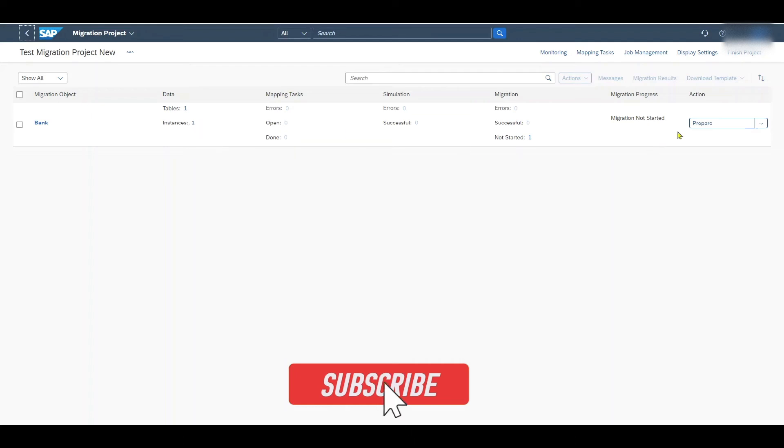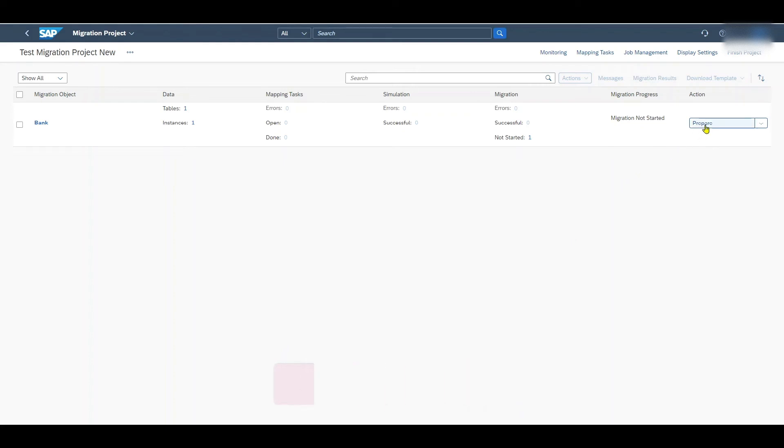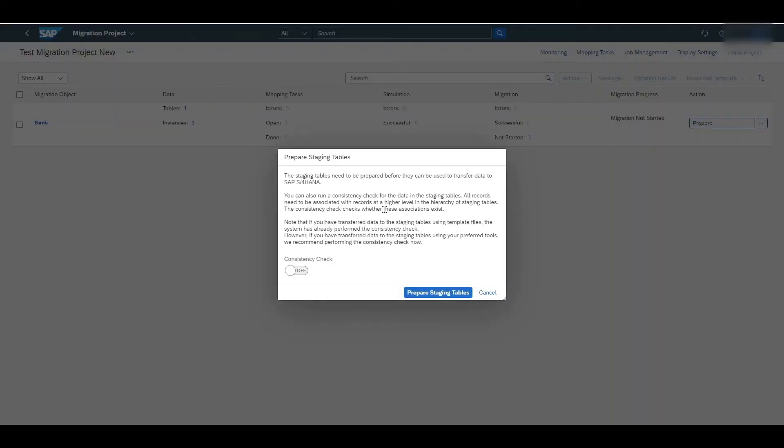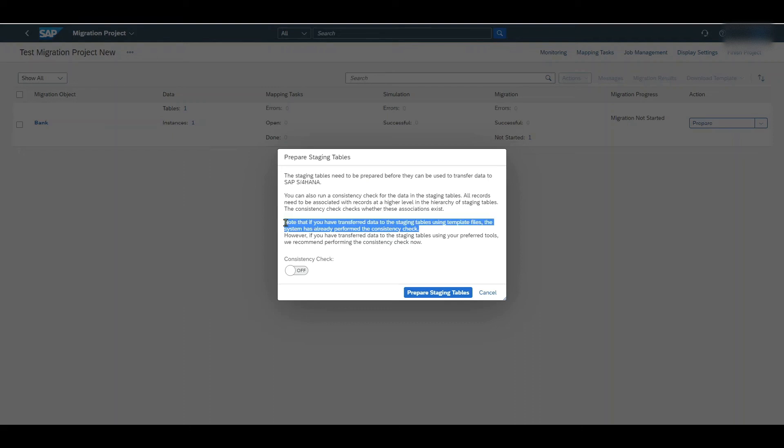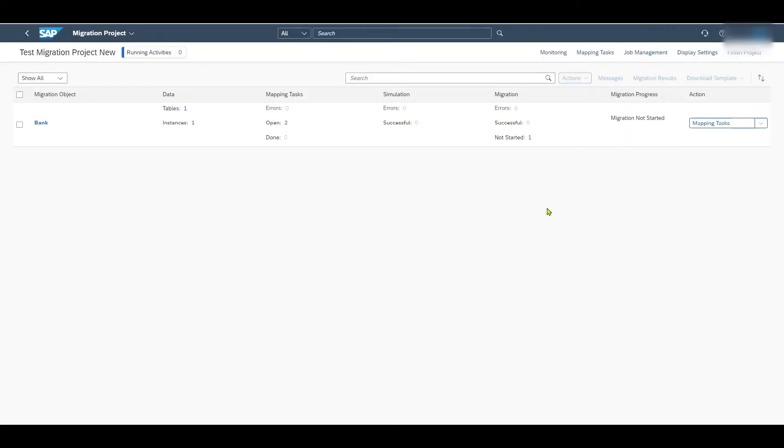We can now see that we have here one table, one instance and a new action called prepare. So the immigration data has been loaded. However now the staging tables need to be prepared. So we click on prepare. We can also include a consistency check over here by toggling over this button. However you can see here as we have used the template files the system has already performed the consistency check. So this is unnecessary and we can click on prepare staging tables.